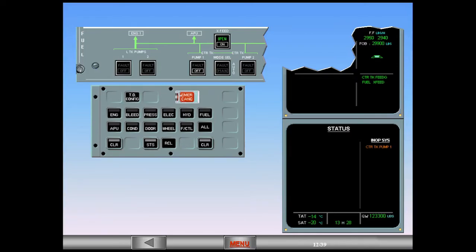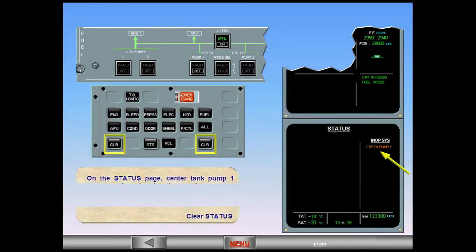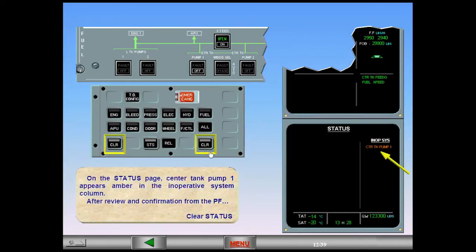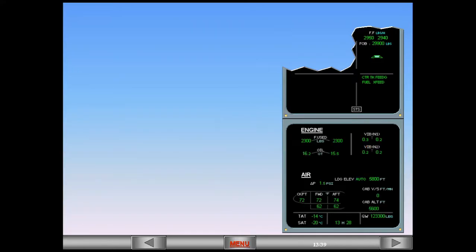On the status page, center tank pump one appears amber in the inoperative system column. After review and confirmation from the pilot flying, clear status. ECAM complete, screens normal.